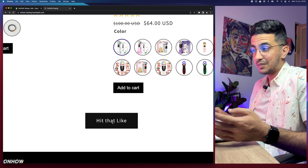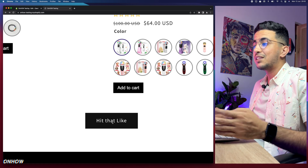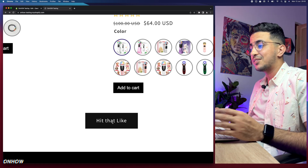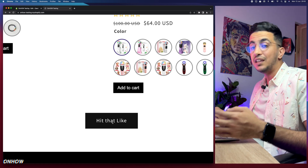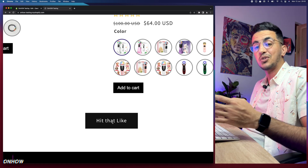After saving, go back to the Shopify store, reload the page, and check the section — it now says 'Hit That Like' just like I changed it to. So you can change this to absolutely anything you want with this really simple trick.